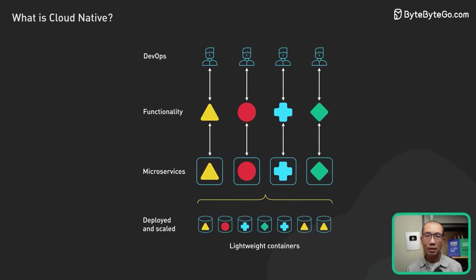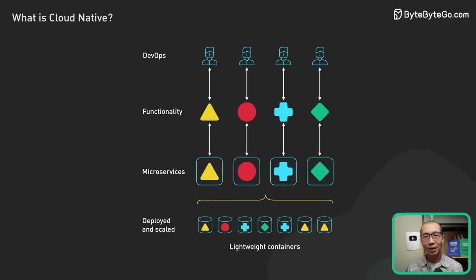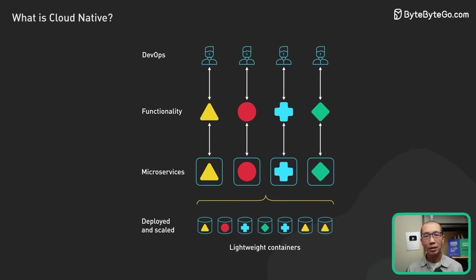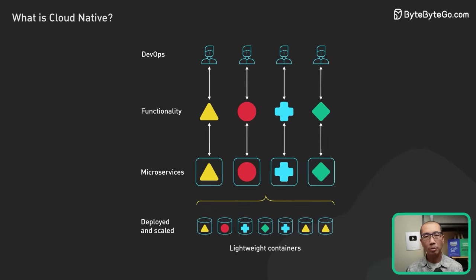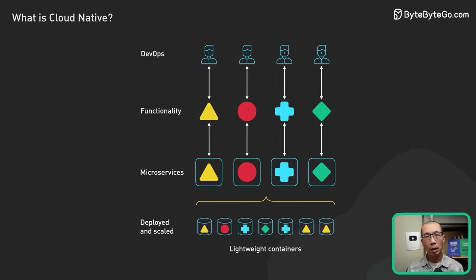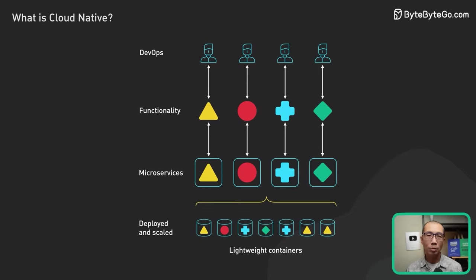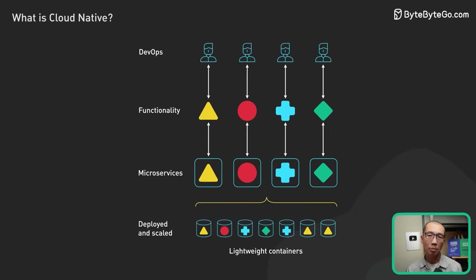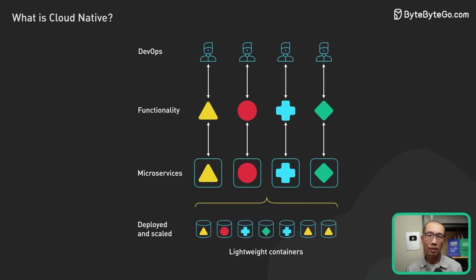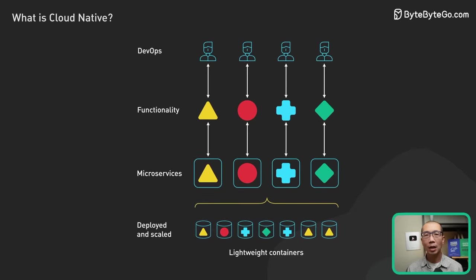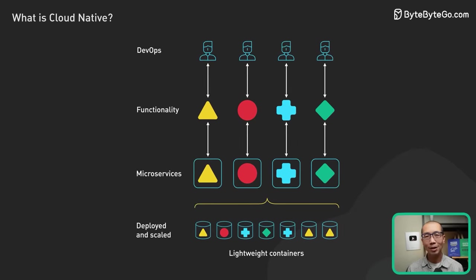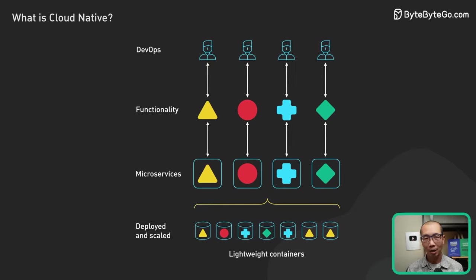DevOps is a development practice that emphasizes collaboration, communication, and automation between development and operations teams to deliver cloud-native applications quickly and reliably.